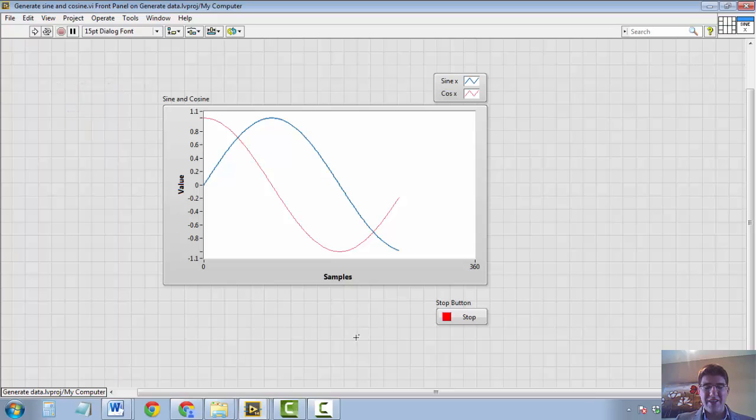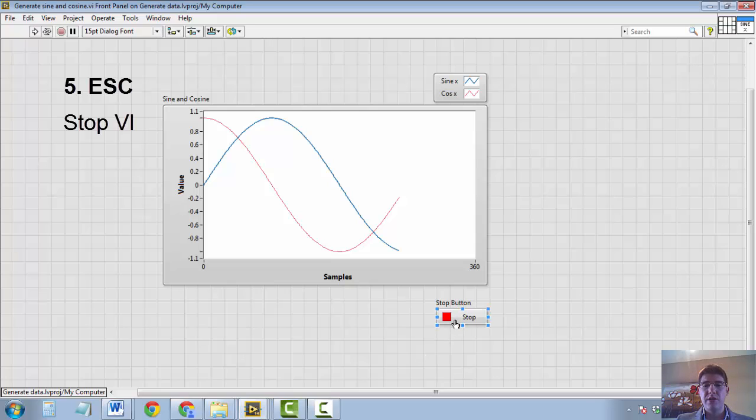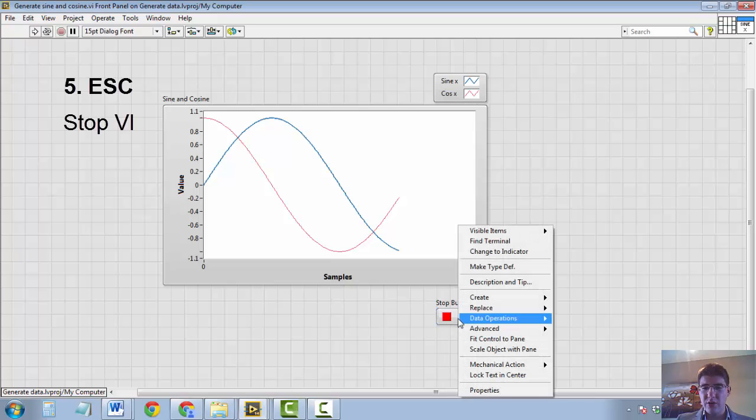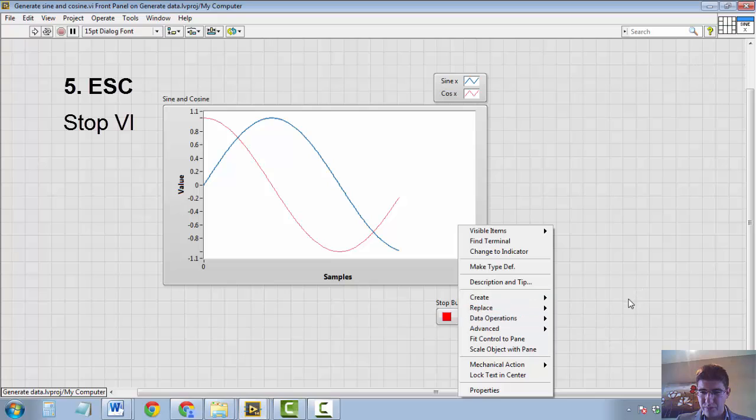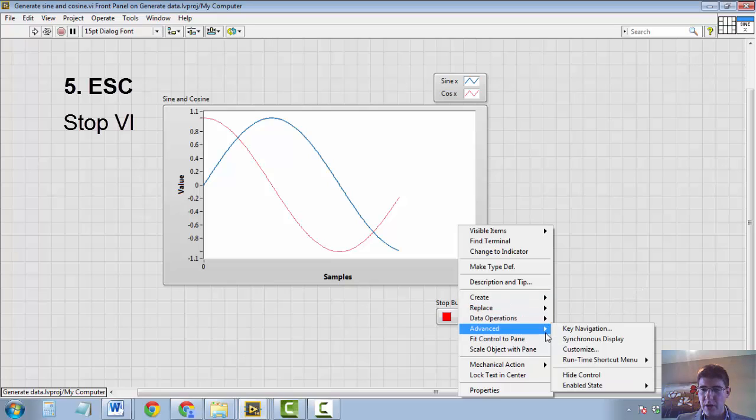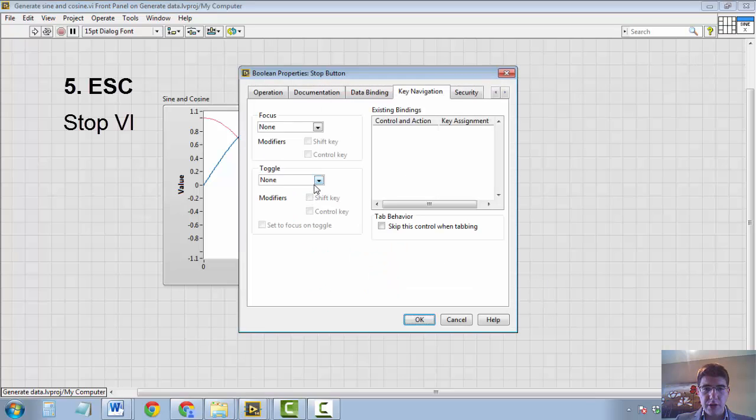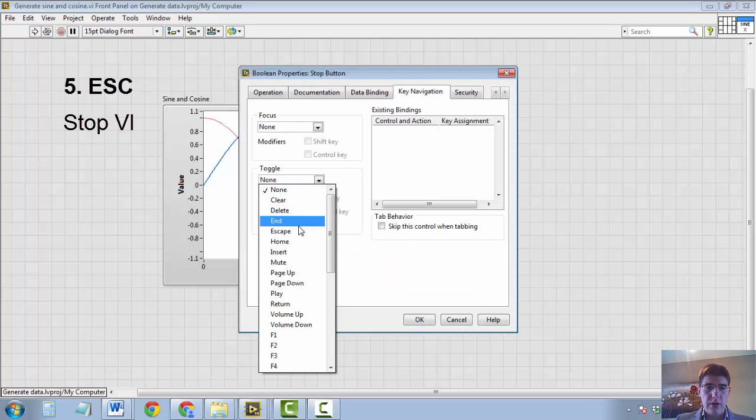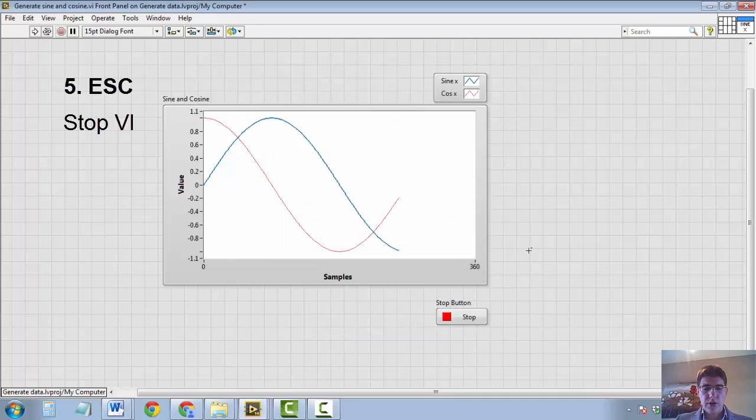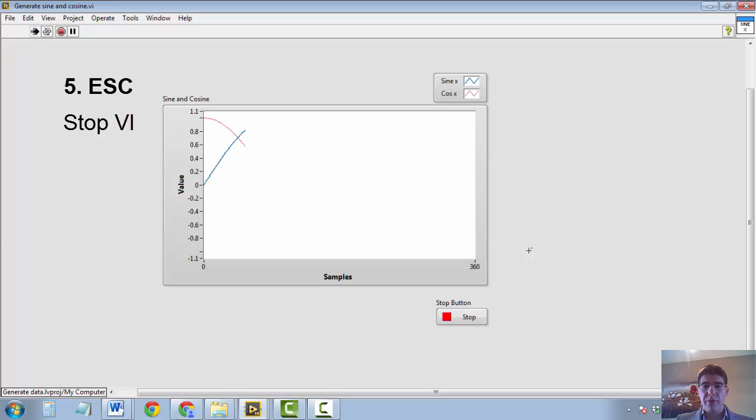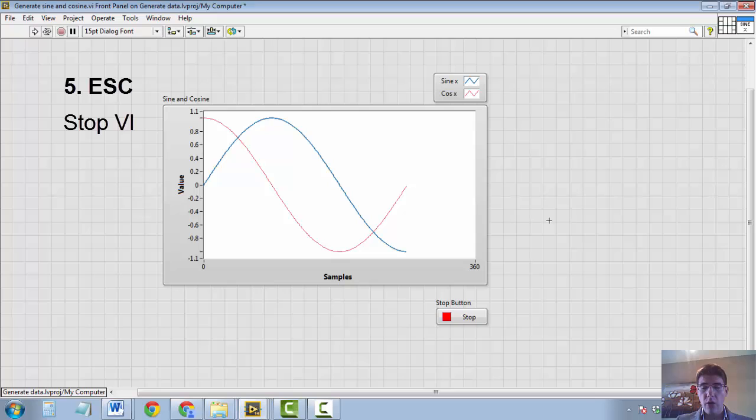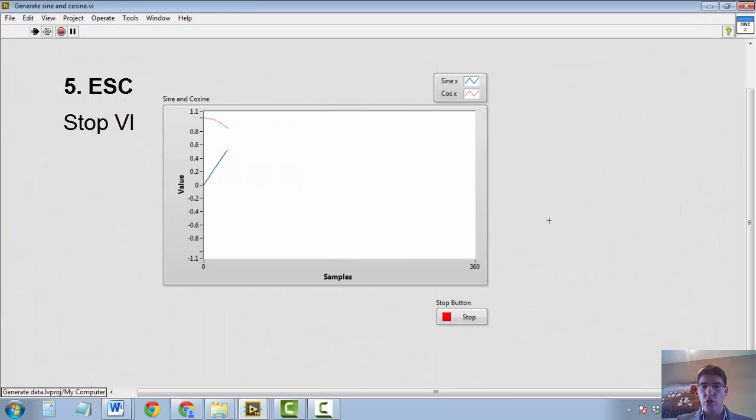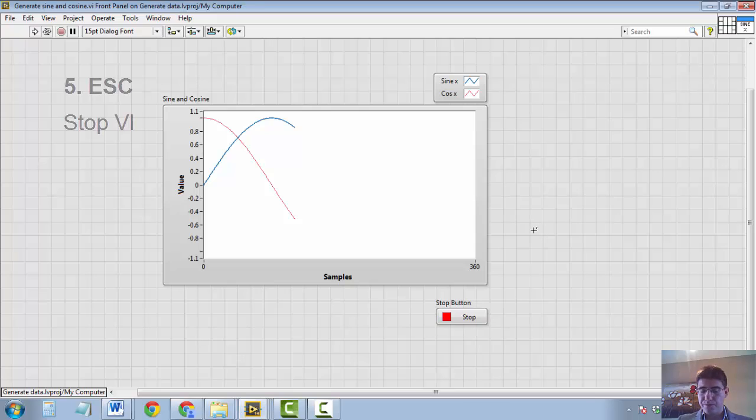The next shortcut is the opposite of CTRL-R, in a sense, is that you can use a shortcut to press your stop button. So what you can do is right-click on the stop button and go to Advanced, Key Navigation, and we are going to tell the button to toggle when the escape key is pressed. And by doing so, we can now stop the VI without actually pressing the button, but actually by pressing the escape key. And again, this is much more quick because now we can run the VI with CTRL-R and we stop it with escape. So that is very useful.